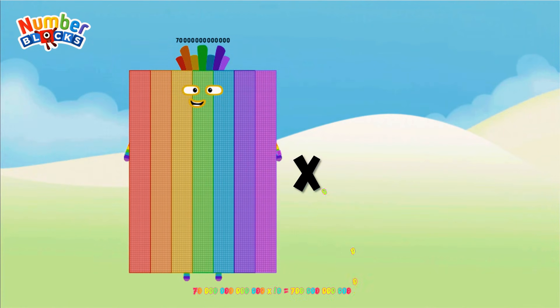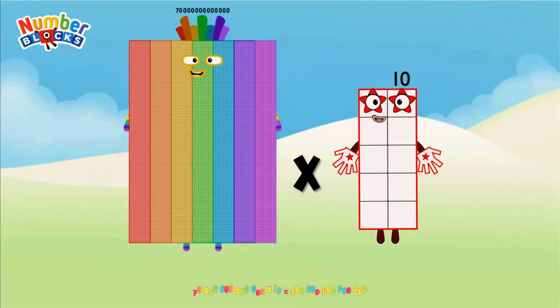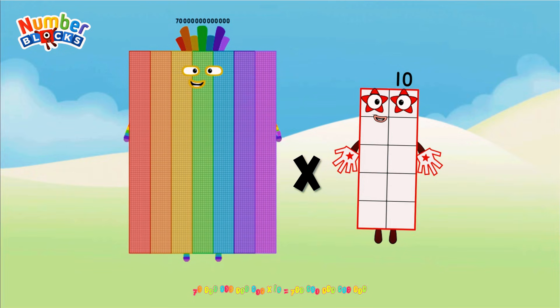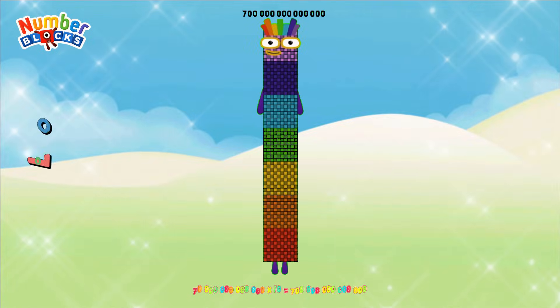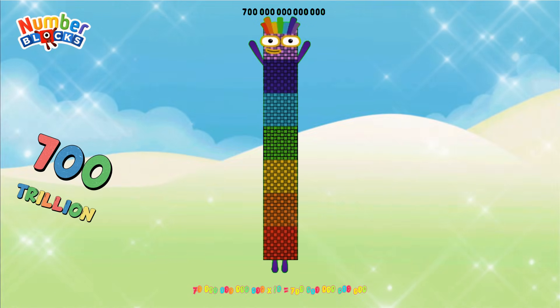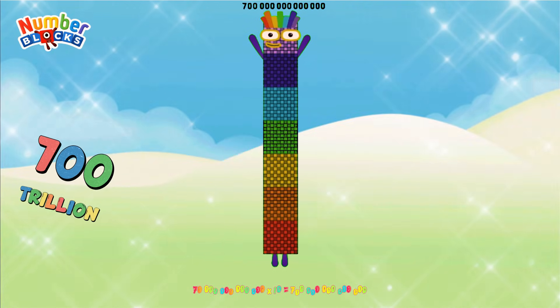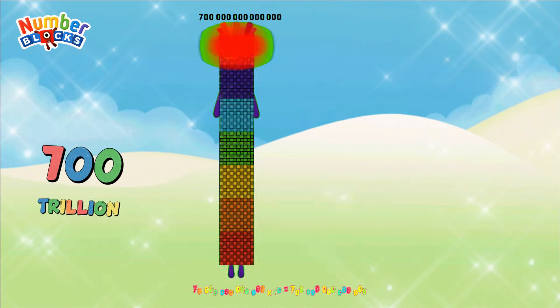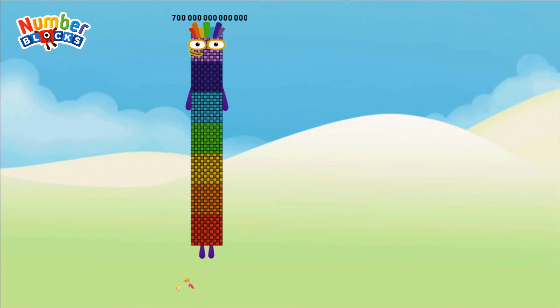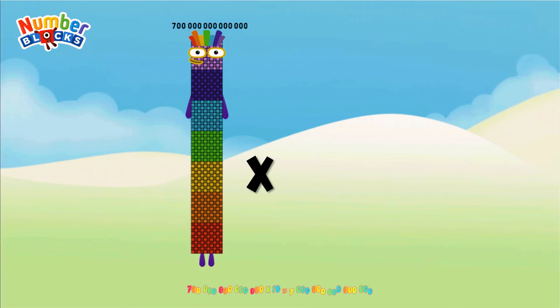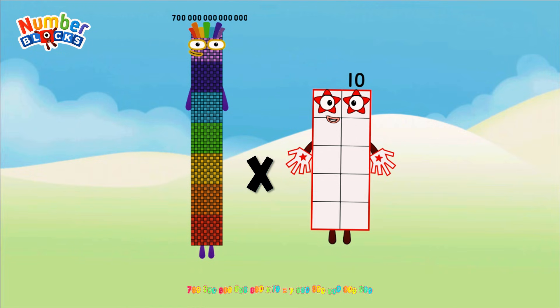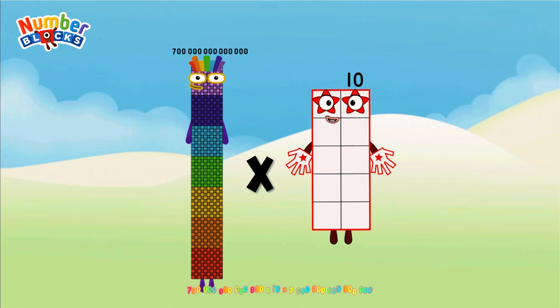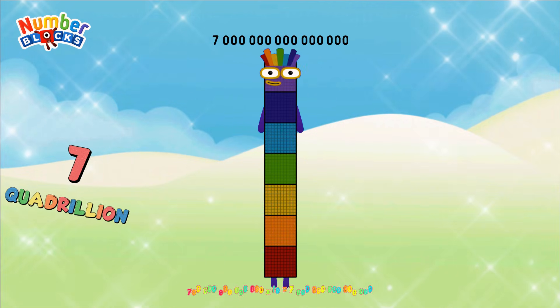70 Trillion multiplied by 10 equals 700 Trillion. 700 Trillion multiplied by 10 equals 7 Quadrillion.